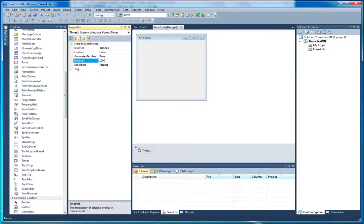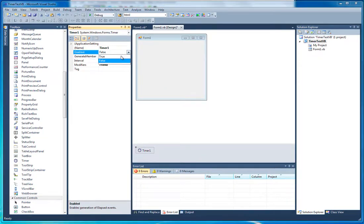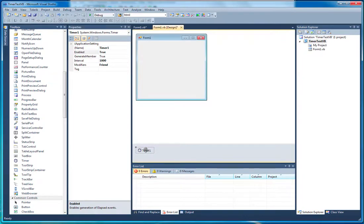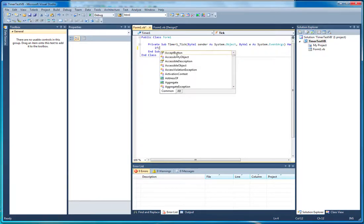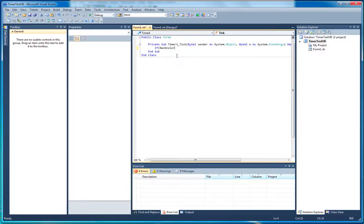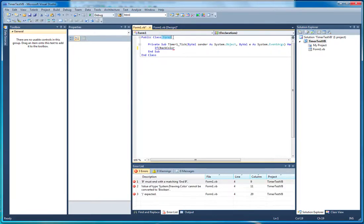If we change this to enabled it would fire every 100 milliseconds. We can change that to 1000, and then that will be one second. I'm going to set this to true so it's enabled as soon as the form starts, and then we're going to go back into the code. We're going to do something very simple — we're going to check the back color of the form, because this is the form's code. If you look up here it's Form1.